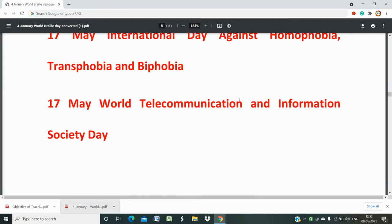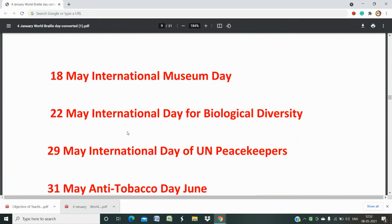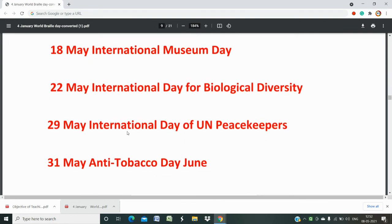17th May is World Telecommunication and Information Society Day. 18th May is International Museum Day. 22nd May is International Day for Biological Diversity. 29th May is International Day of United Nations Peacekeepers — those who serve for the United Nations. 31st May is Anti-Tobacco Day, which is a very big issue. Tobacco causes cancer, yet people are still consuming tobacco regularly, even during the pandemic. So anti-tobacco day has great importance for health-related questions.